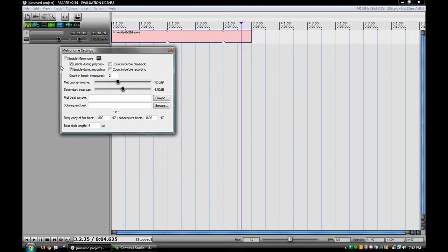Right at the beginning is Enable Metronome. You can turn that on and off, and you can see this going blue and gray again.